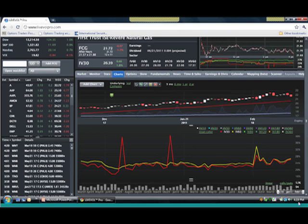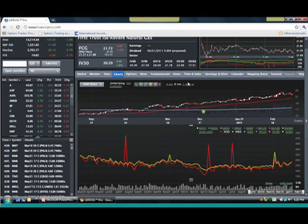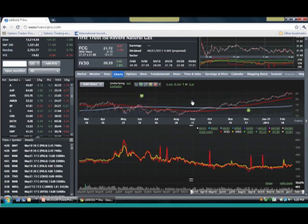That volatility, when used properly — volatility is kind of like... I'm trying to think of a good example. Oh, what's something that when used properly it's really great, but when misused it can turn into a problem? We probably can't say it here on the air.